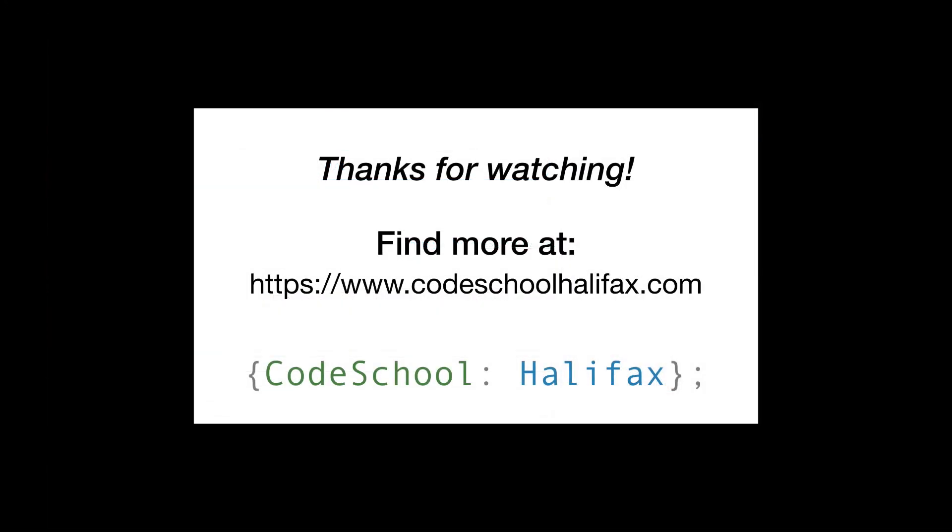Anyway, we're going to get into the next step soon, which will be data structures, arrays, objects, and variables, and other fun stuff like that. Stay tuned.